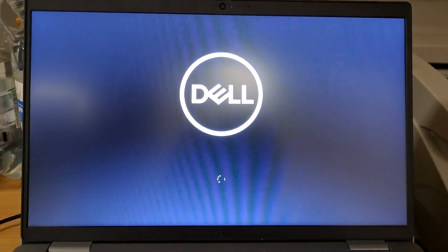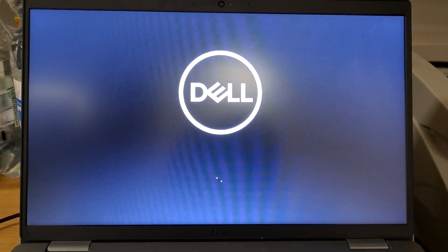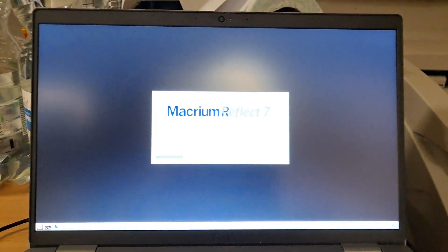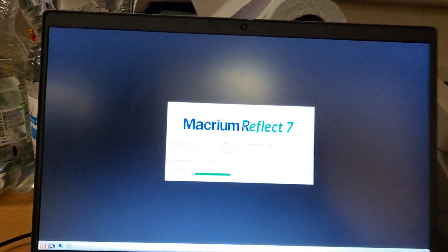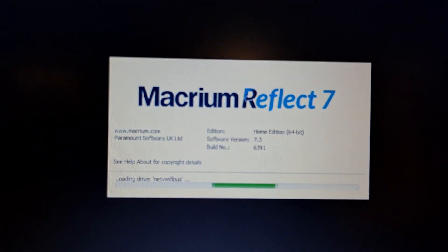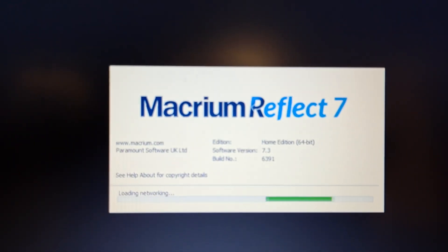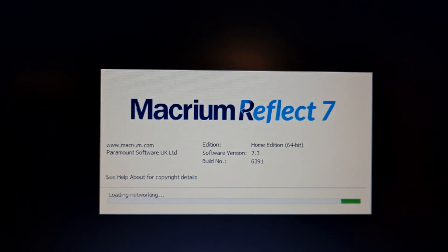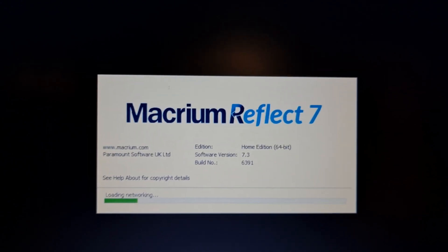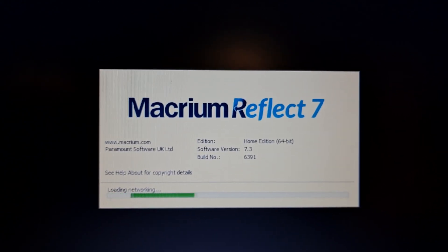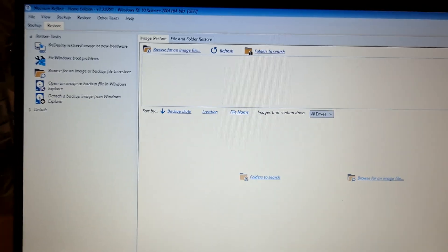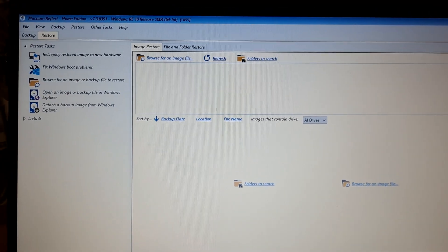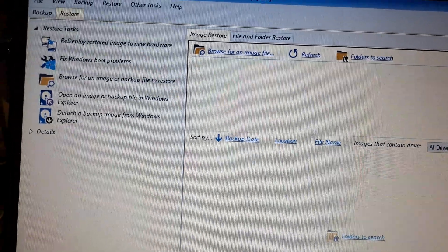There's your splash screen for Macrium Reflect. What version do I have? Version 7.3. It's relatively, well, it's not new but it's not old either. When you get in here, what one needs to do is, in this instance, I'm going to restore an image.